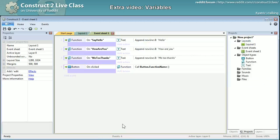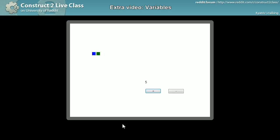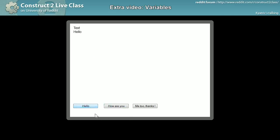That's it. And normally if I click there: hello, how are you, me too thanks.